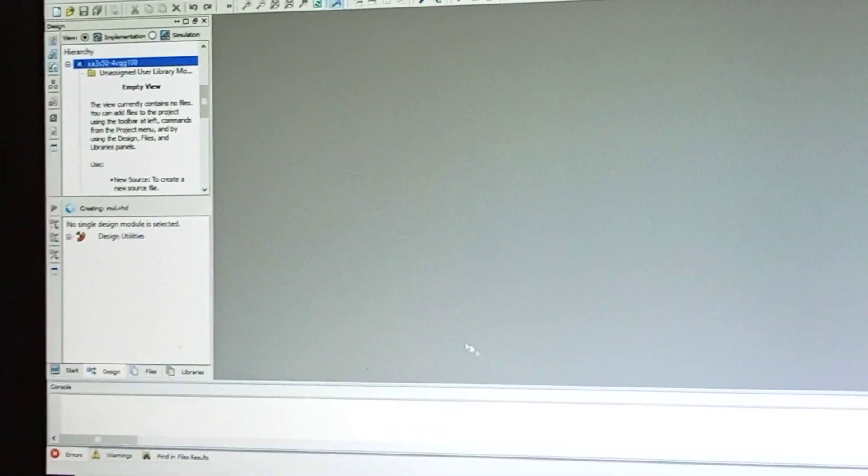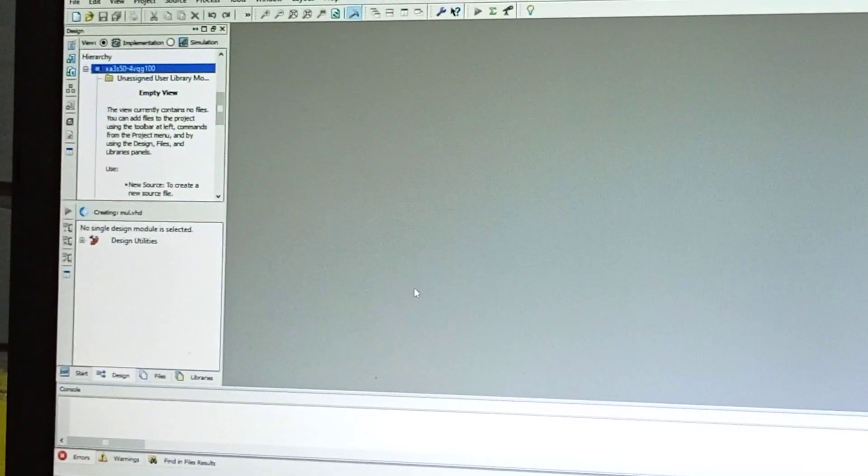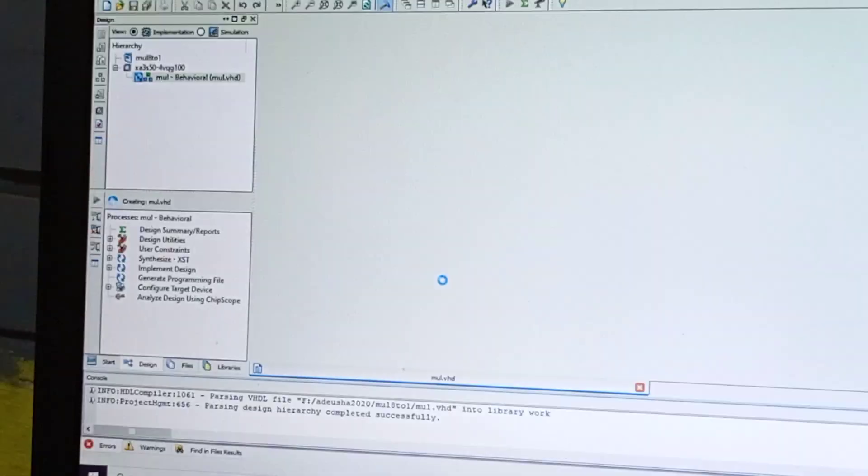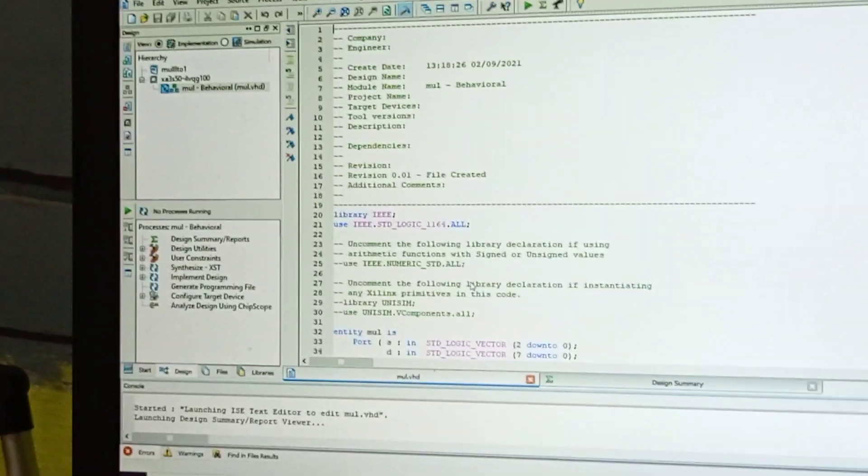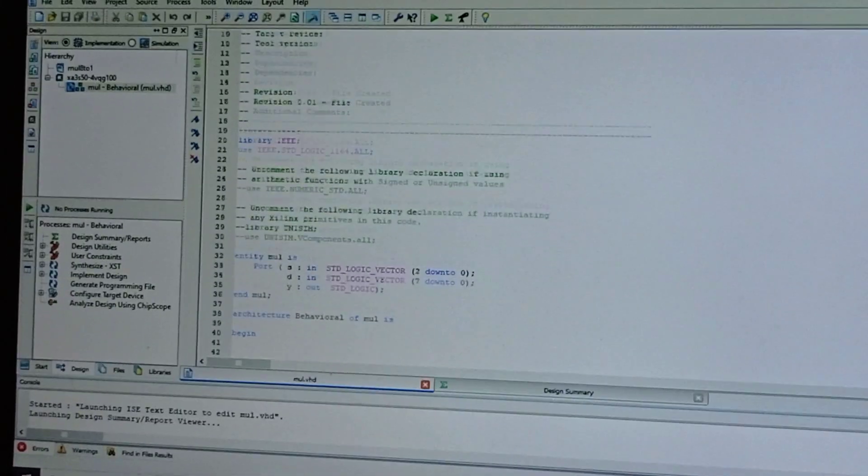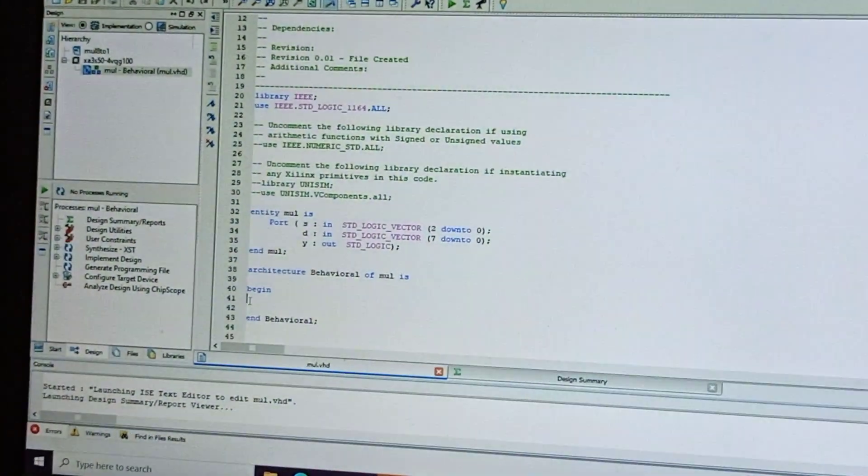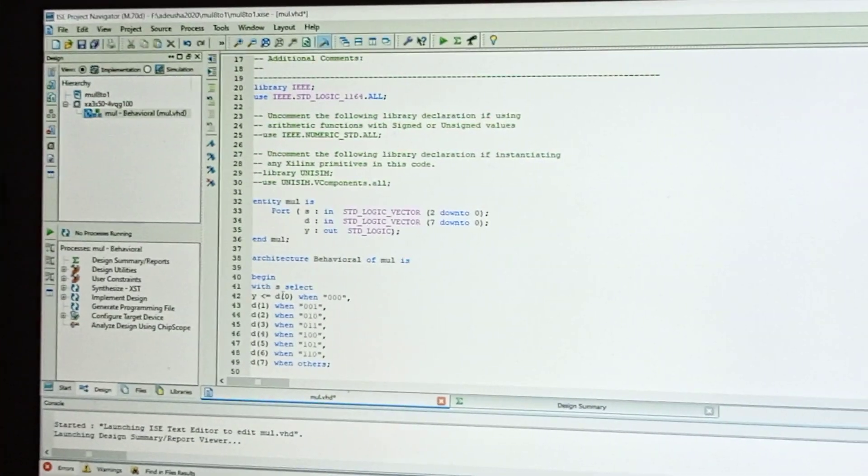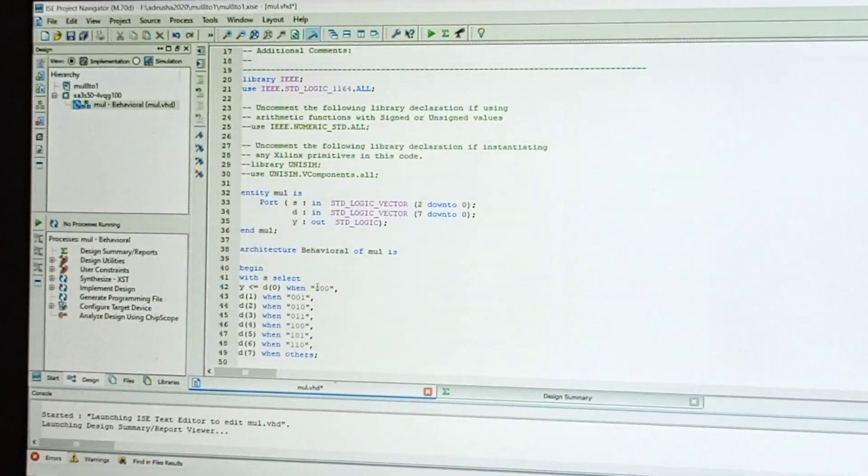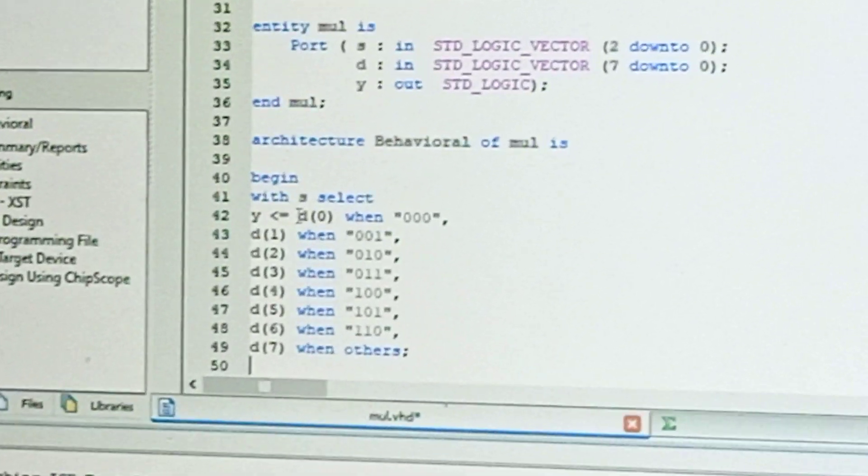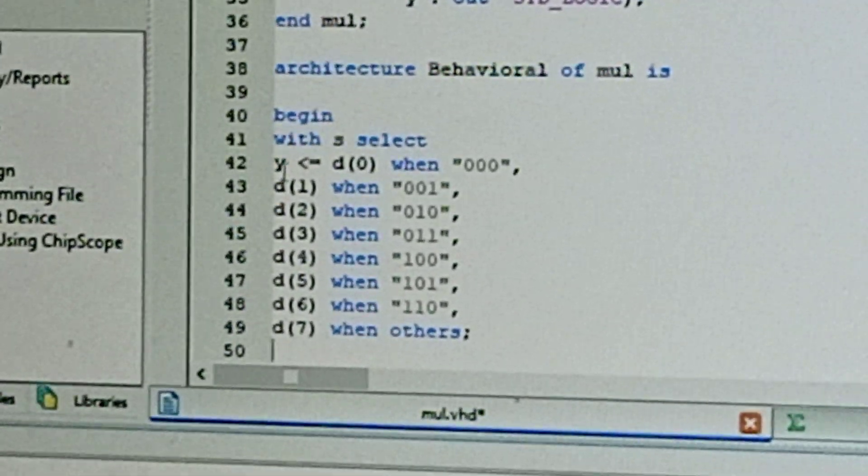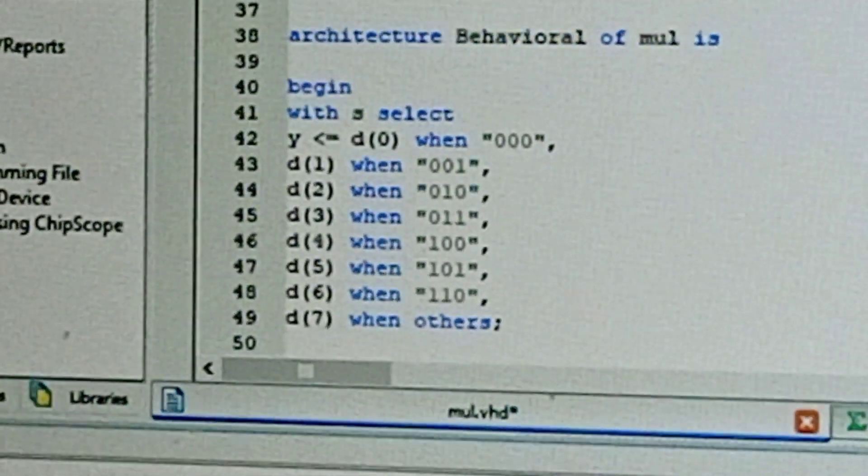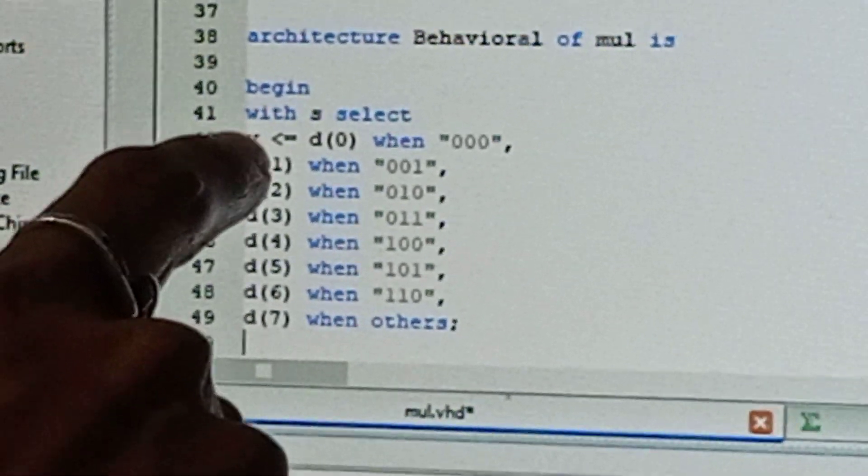Write the coding in Begin. We are selecting the select line. If the select line is 3 bits '000', then data line will be d0. For output y, with s select y, we are checking what will be the output y. Y is d0 when the select line (control input) is '000'.